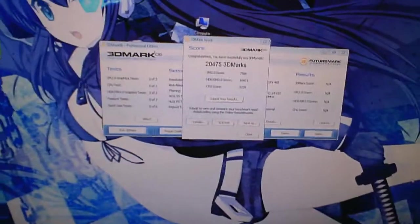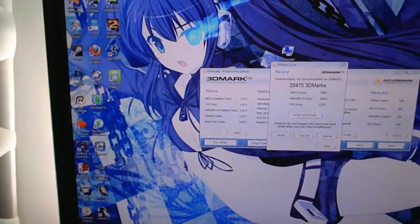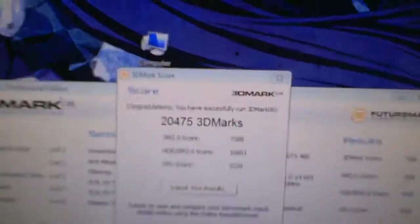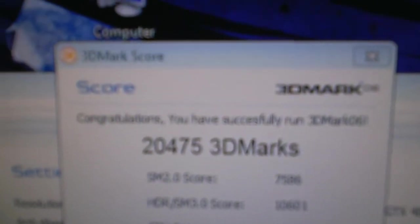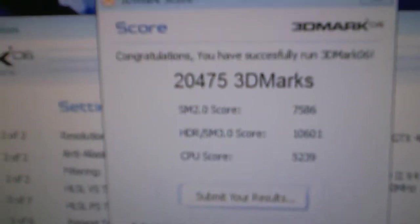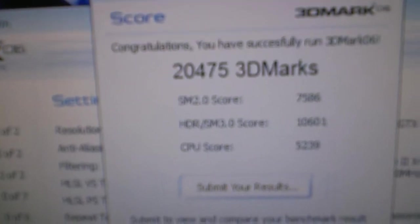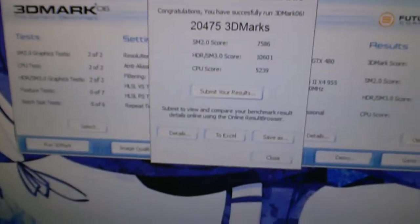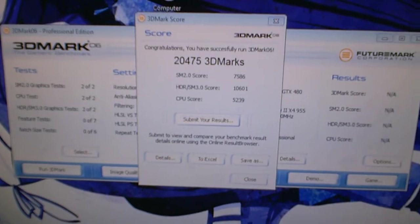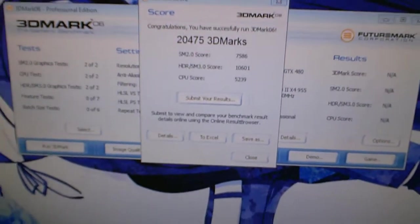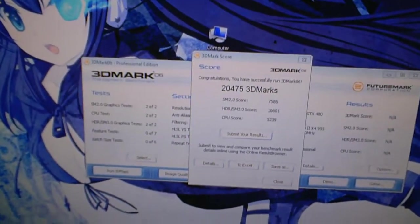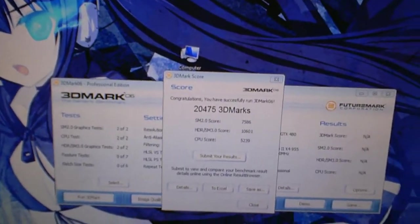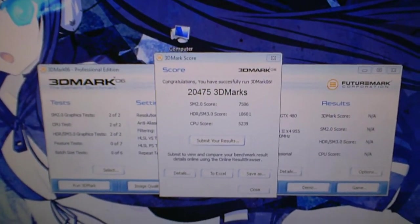A little bit of course escapes in the case, that's impossible to prevent, but regardless we got 20,475 3DMarks. That's with the 480 only at 800 core and 1,950 on the memory, and it's GDDR5 memory, so I don't know what that actually makes it. I'm terrible at math, but yeah.